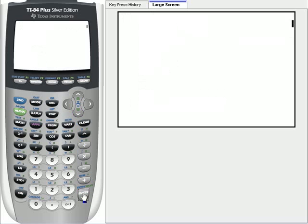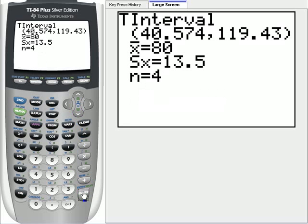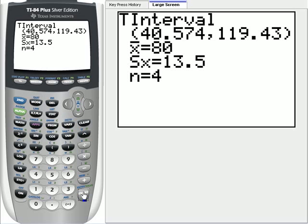It takes a little longer than the Z-interval, but we end up with an interval of 40.57, if we round to two places, and 119.43. And it reiterated that we did have a mean of 80 and a standard deviation from the sample of 13.5.